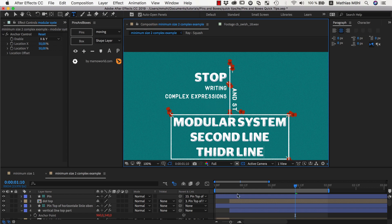To sum up what you've learned: if you have no layers selected and click the pins button, you create pins that are not connected to any text, and you can use them to ensure that certain lines or boxes have a minimum size. And you can even in complex layouts parent those pins to other pins or any other layers to make sure they move with your layout as needed. This is Matthias for mamoworld.com and I am looking forward to seeing you in the next tutorial.